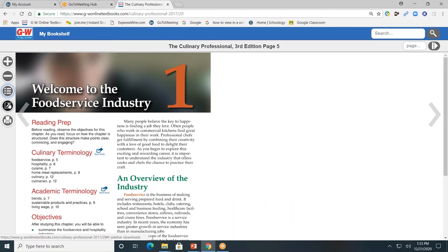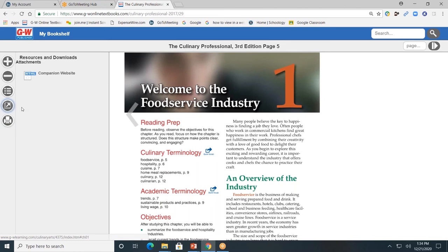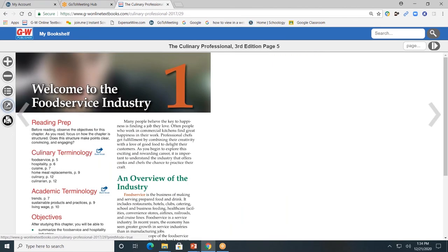The fourth button down, or the resource tab, allows you to go directly to the companion website. Remember, the companion website will house the interactive tools from within the pages of the book. Students can access them here, or they can find the activity icons within the pages of the book. Hover over it and a blue rectangle or square will appear and students can click directly on it. Click again to close. The last button down allows students and teachers to print pages of the textbook, which can be extremely helpful if you have a student with an IEP or a 504 who needs to mark a hard copy of the text.